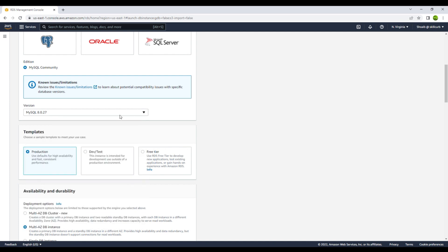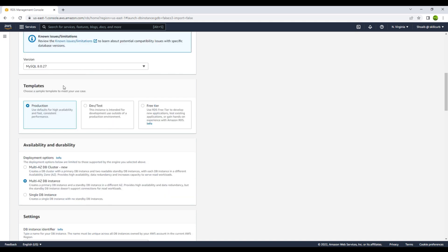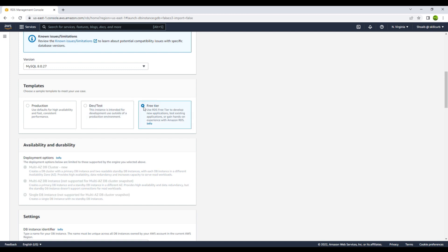Here you have the version selection — we will go with the default version MySQL 8.0.27. Then you have templates. The first is production, used when your database is up and running and ready to be published publicly or in a private network. Then you have development and test, where developers and testers can work. Finally, we have the free tier option, which we will be going with.